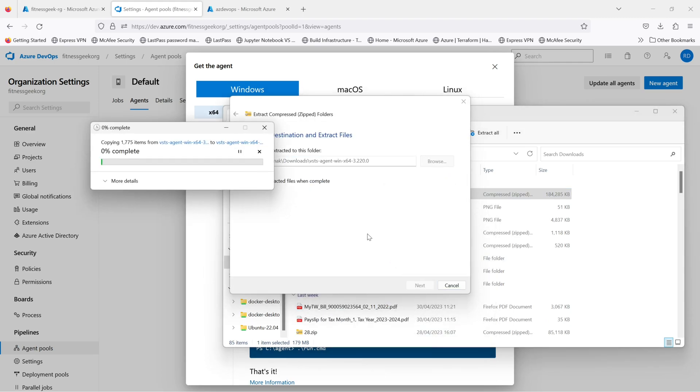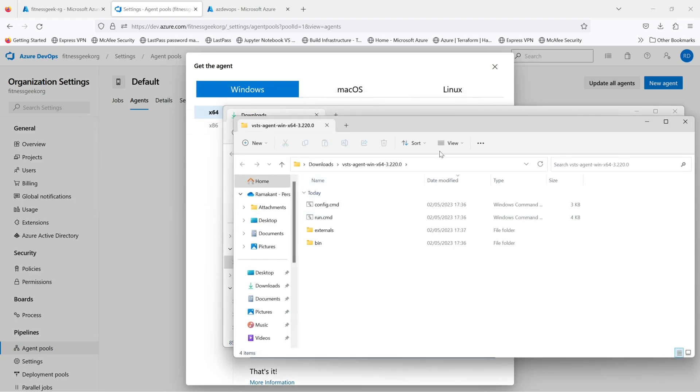Once extracted I'll move all the contents into a folder separately in my C drive under a new folder called agent.